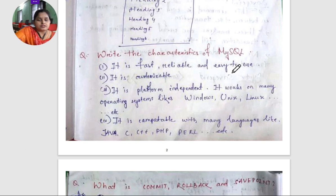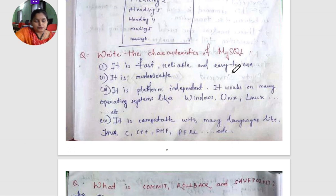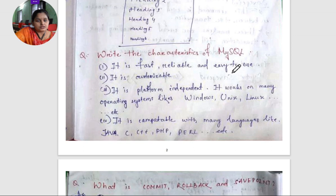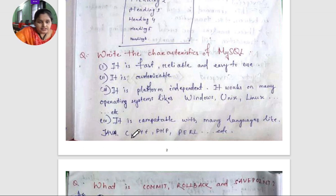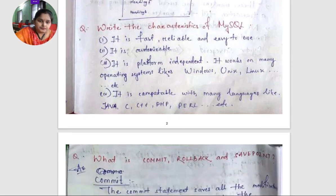MySQL is platform independent, meaning it can work on any operating system — Windows, Linux, Unix — all operating systems are supported. Next, it is compatible with many programming languages like Java, C, C++, PHP, and Perl.